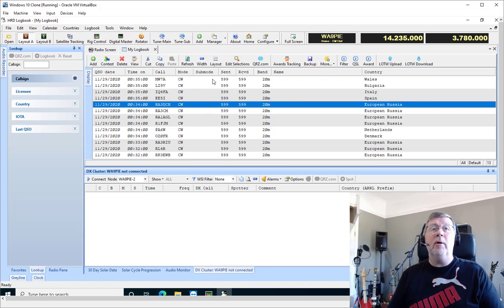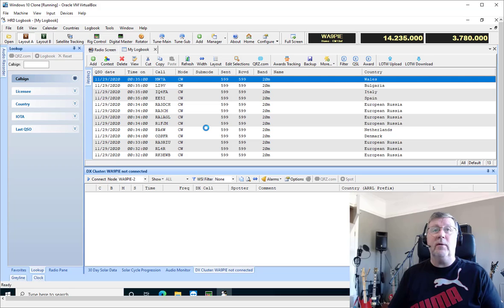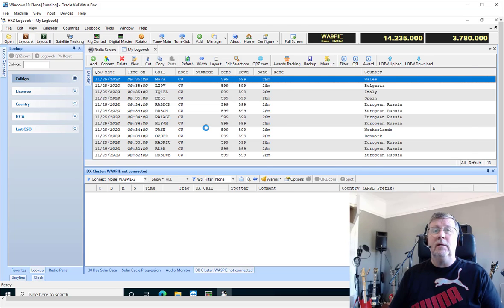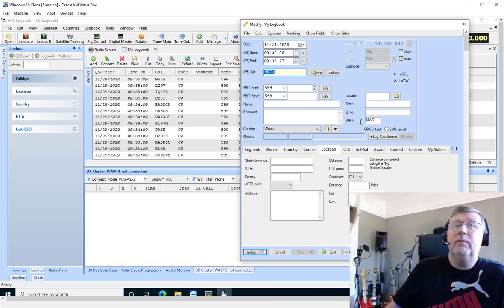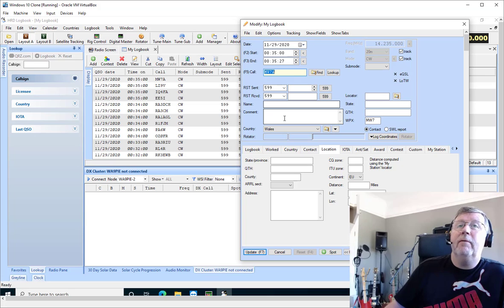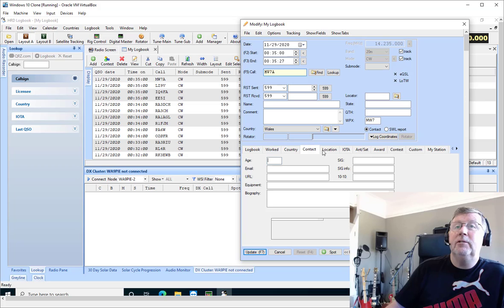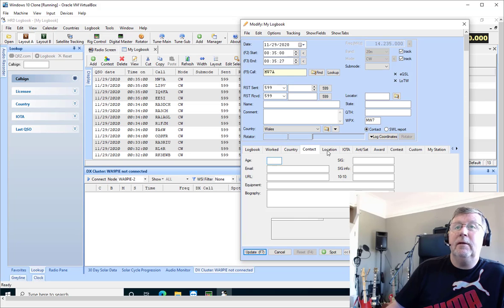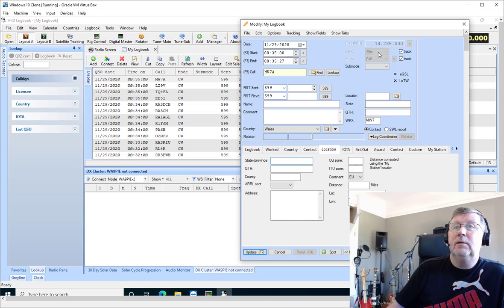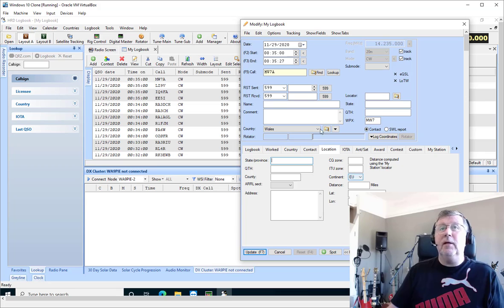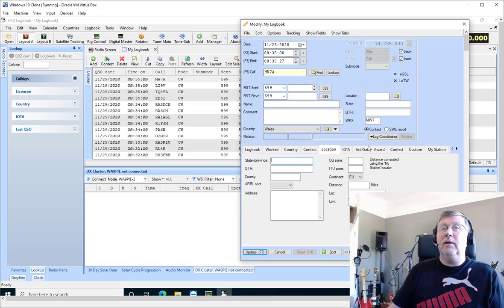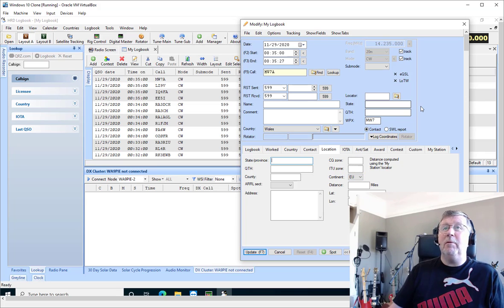I'm going to open up this first QSO here just so we can look at what's in there. You can see there's really not much information here. We don't have their name, no location information, nothing in the contact fields. We've got basically call sign and continent and WPX, and that's it.